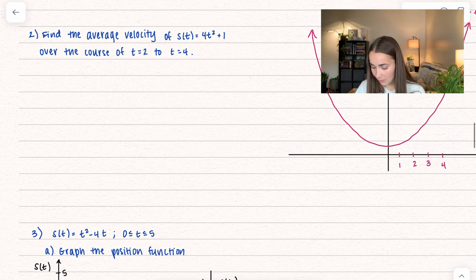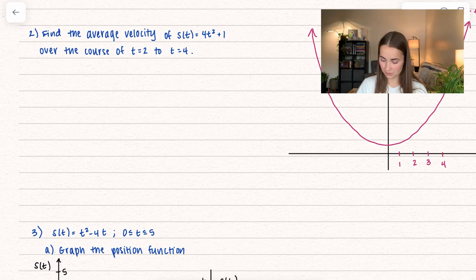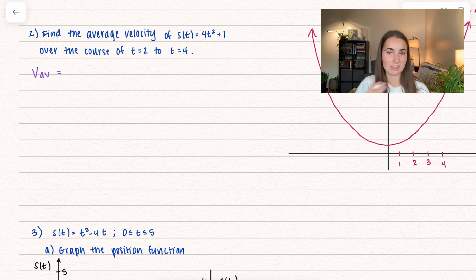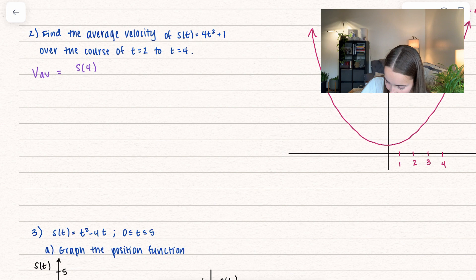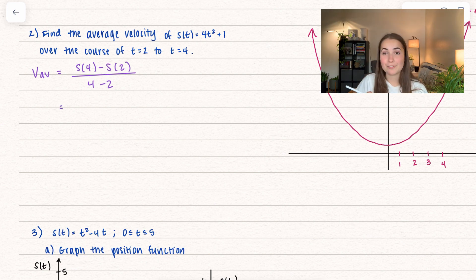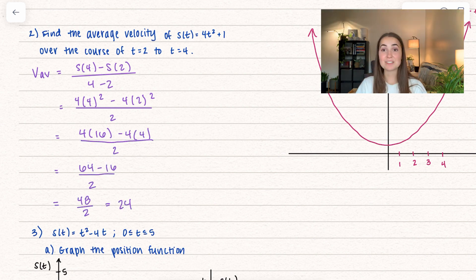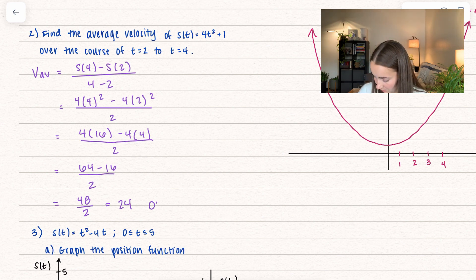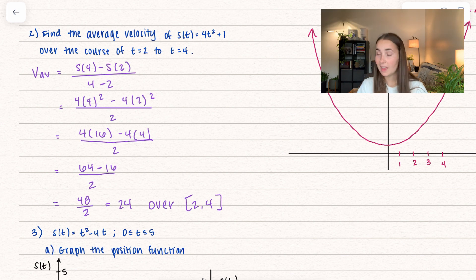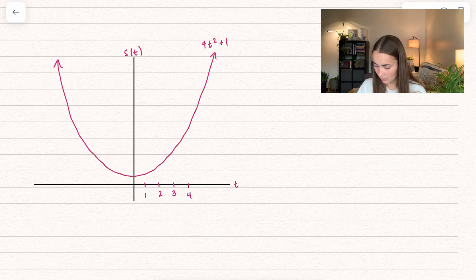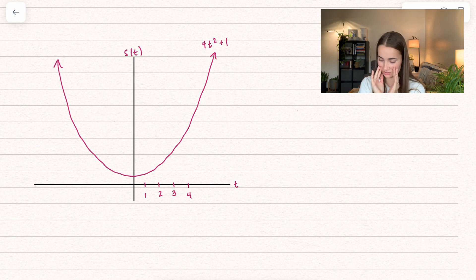Now with the same function, we want to find the average velocity over the course of time 2 to 4. We get v average, and I take s of 4 minus s of 2, all divided by 4 minus 2. I'll go ahead and fill those in. We get 24 over the interval from 2 to 4. We are going to talk about why they are the same. We have our function 4t squared plus 1 — it's not drawn to scale, just drawn so I can see the average velocity a little better.